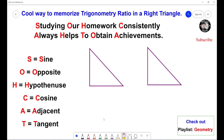Hello everyone. In this video we will learn a cool way to memorize trigonometry ratios in the right triangle. Before we start, make sure you check out the playlist Geometry if you want to learn more Geometry. Let's get started.